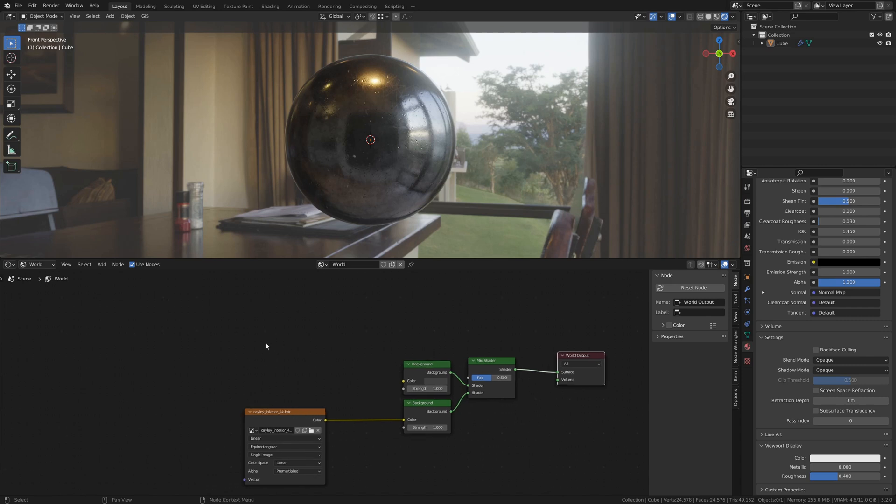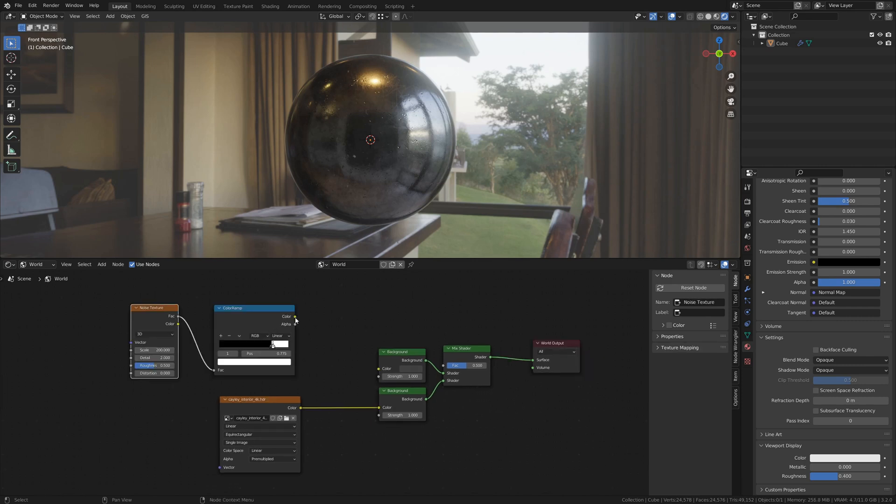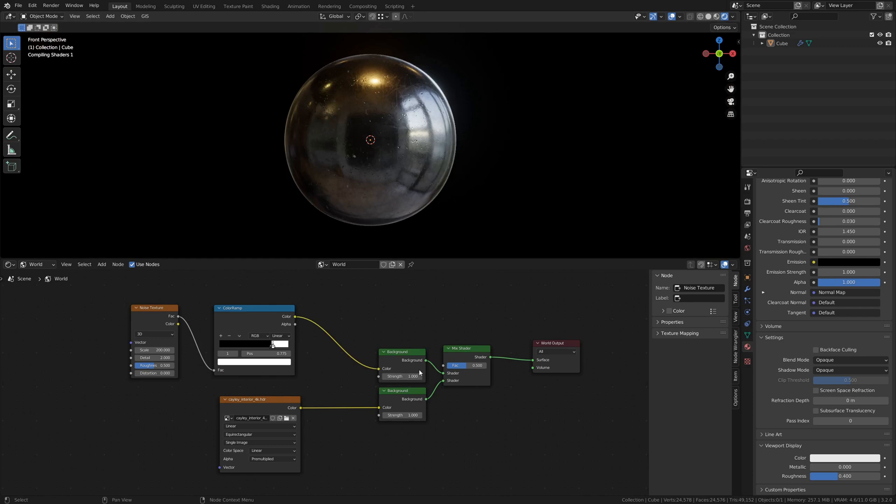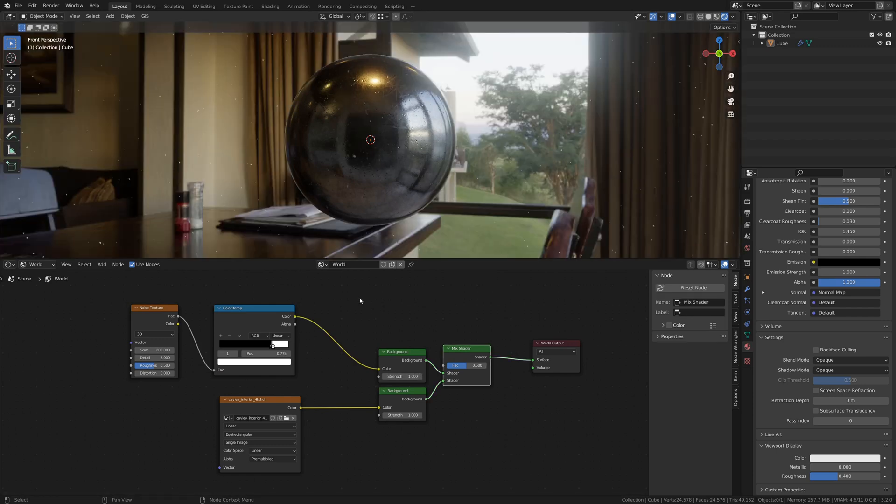What we can do now is add a second HDRI or create a procedural background with stars, like the video in the link above. Now we can see that we still have two HDRIs mixed evenly together.